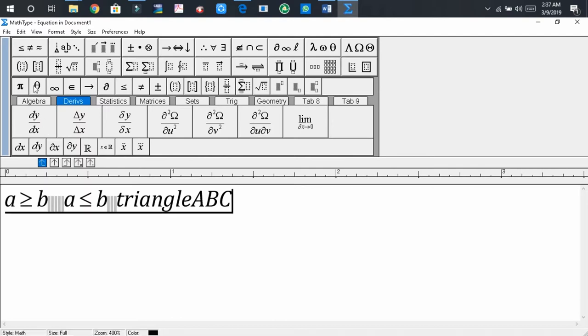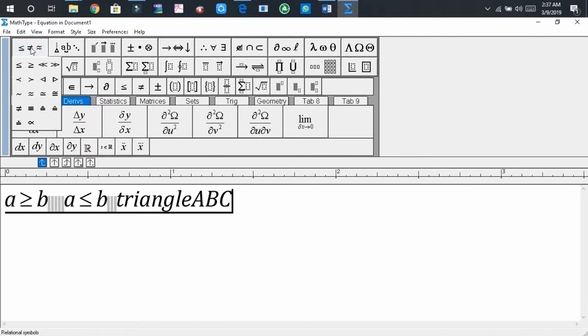But to put the congruent sign, first of all, press on the first tag and from here, you press or click on the congruent sign.